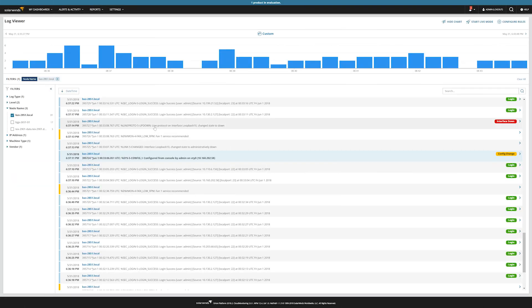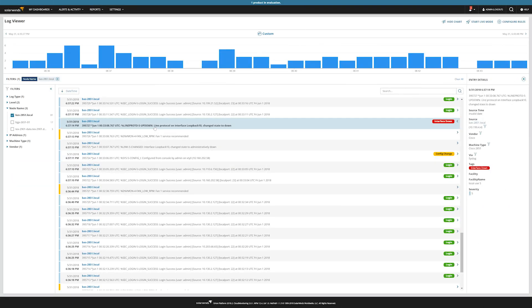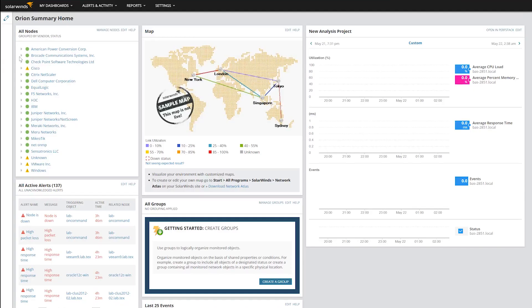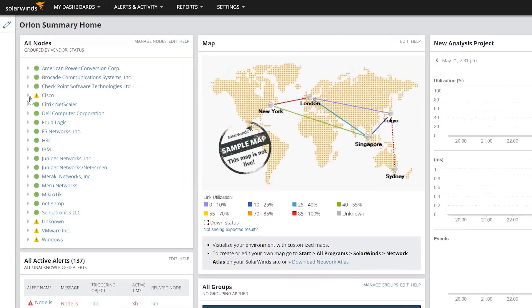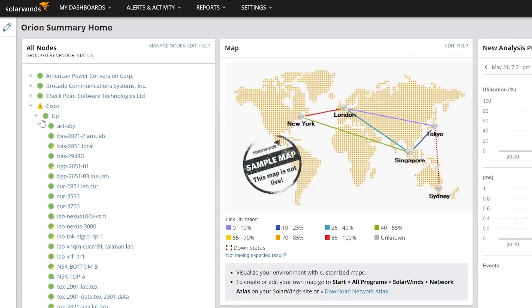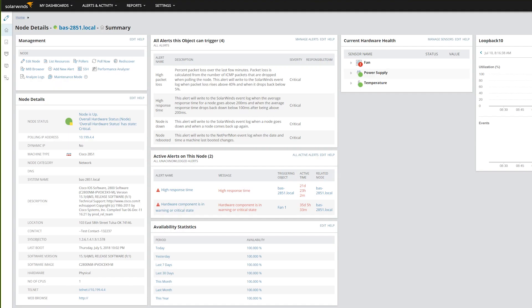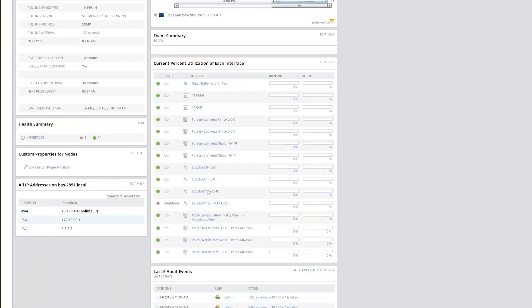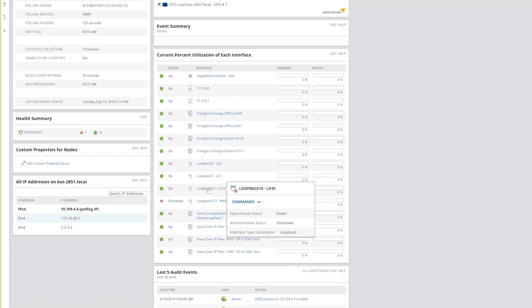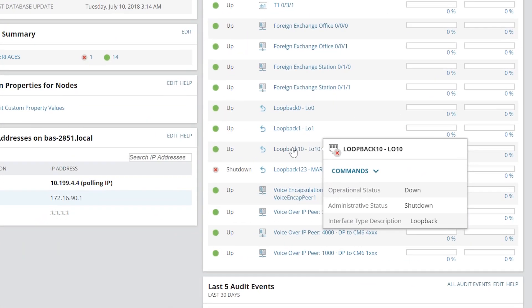Troubleshoot problems quickly with the combined power of Log Analyzer and Network Performance Monitor. Let's take a look at a real-world scenario involving a Cisco device interface that is in a down status and affecting users.